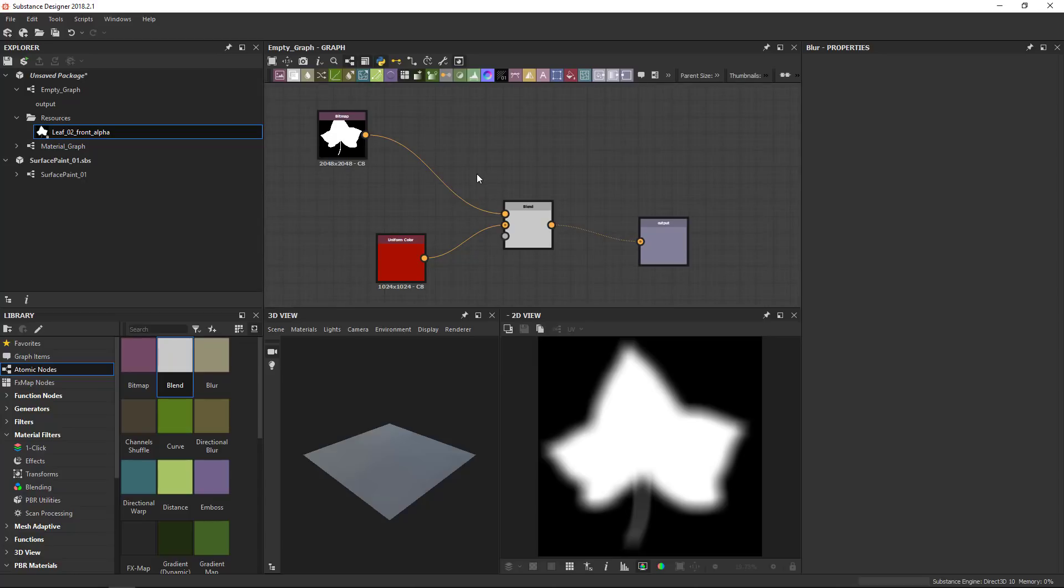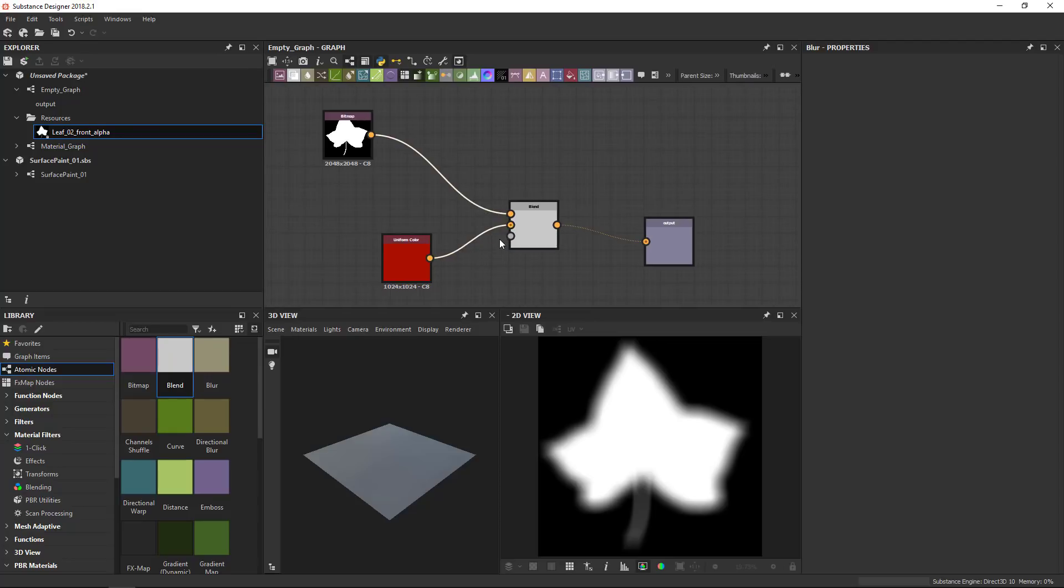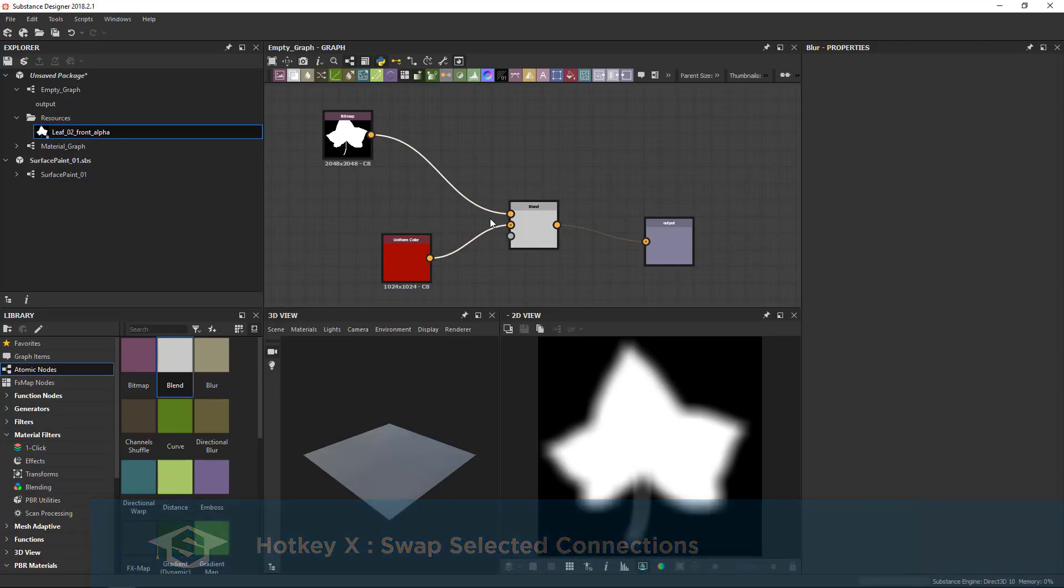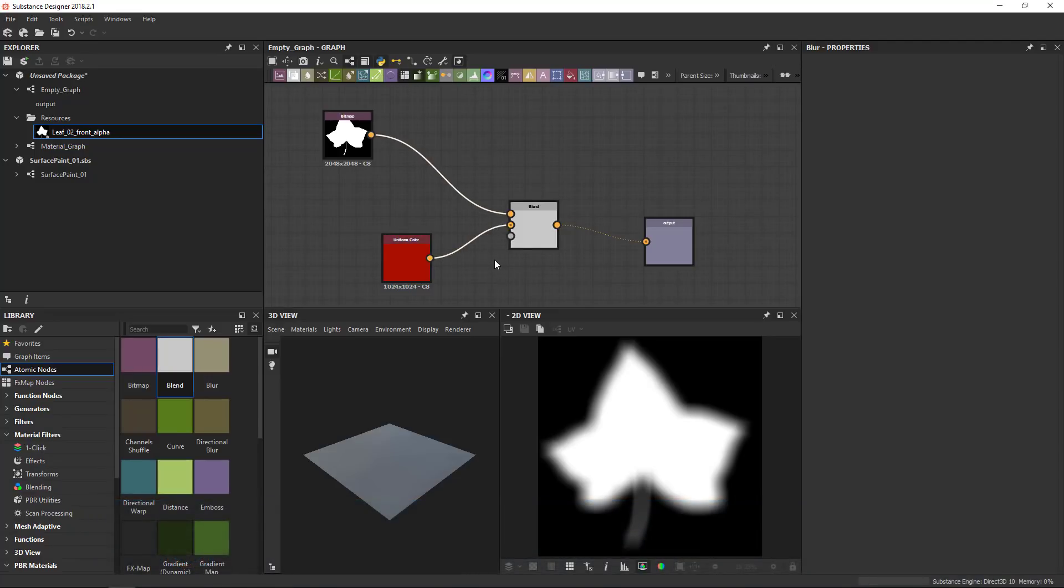Additionally, when you're messing around with these connections, a really interesting one is if you select two connections that go into two separate slots and you press the X key, it swaps them around. So this is the same as reconnecting them each to everyone individually. So X will swap the connections around.